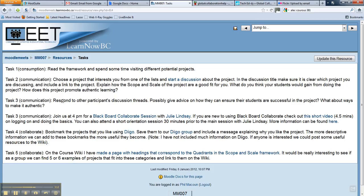The next step would be to respond to each other's ideas and help expand on them. But the big exciting thing happening today is the 4 o'clock Pacific Standard Time Blackboard Collaborate session with Julie Lindsay. I really hope that everybody can join us — Julie has a lot of fantastic things to say and she's very excited about talking to us.